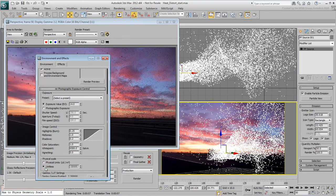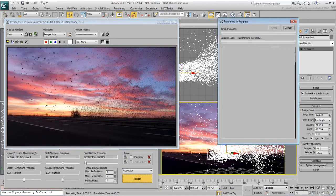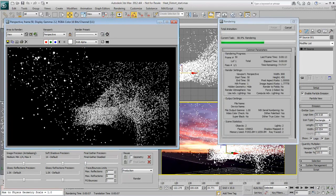Set the Physical Scale to Unitless with a value of 150,000. Disable Final Gather and render again. That's better.